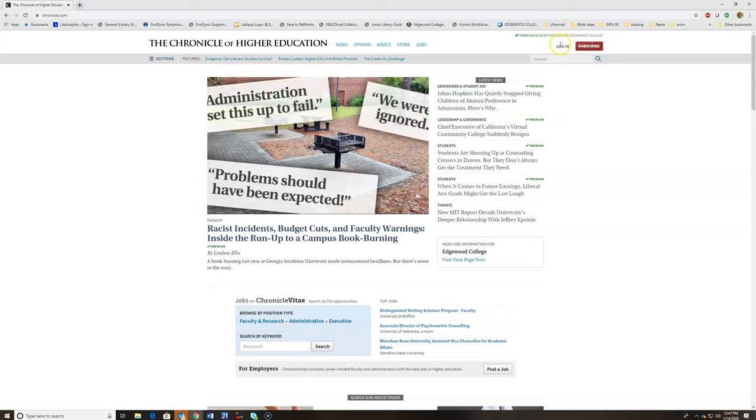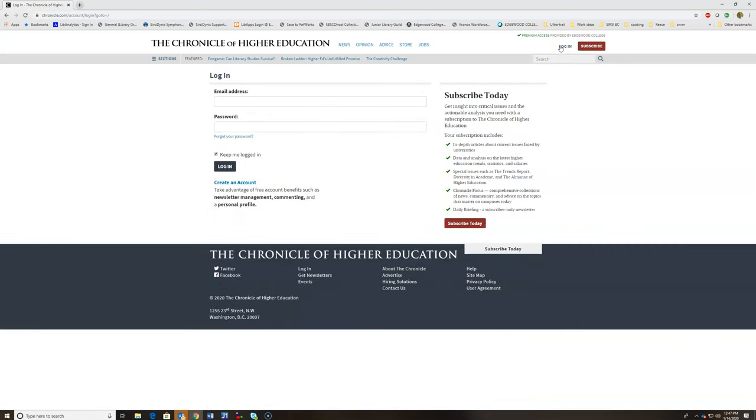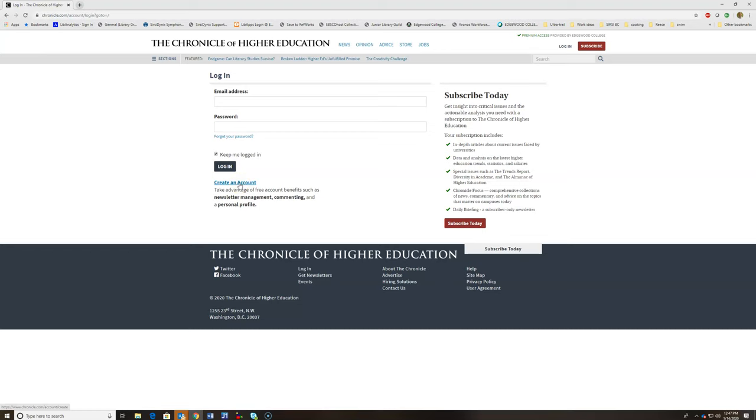Then, you're going to click on login. If you already have an account that you've created using this Edgewood premium access, you can just sign in with the username and password you've created. Otherwise, you'll need to click create an account and follow the instructions there.